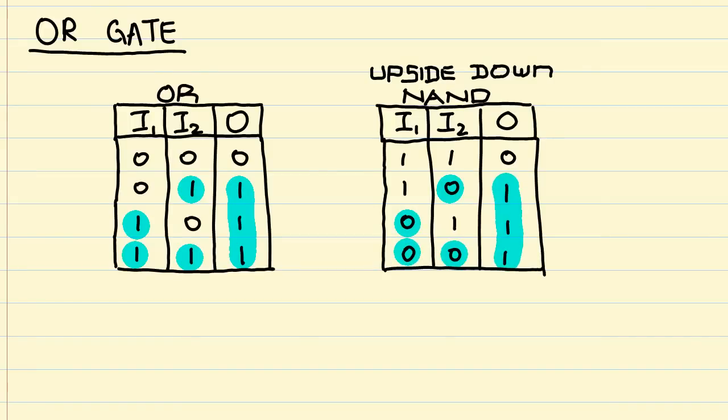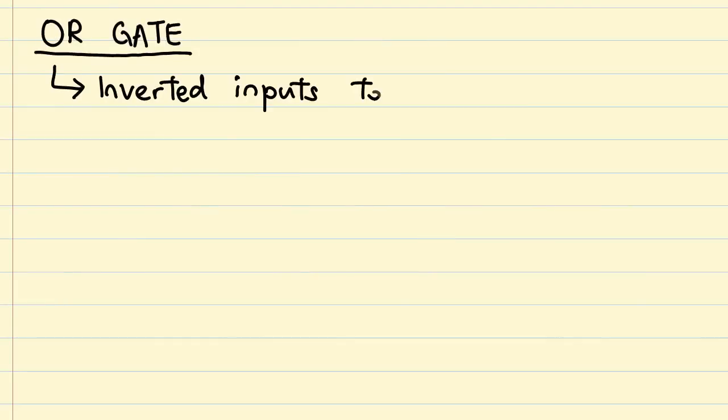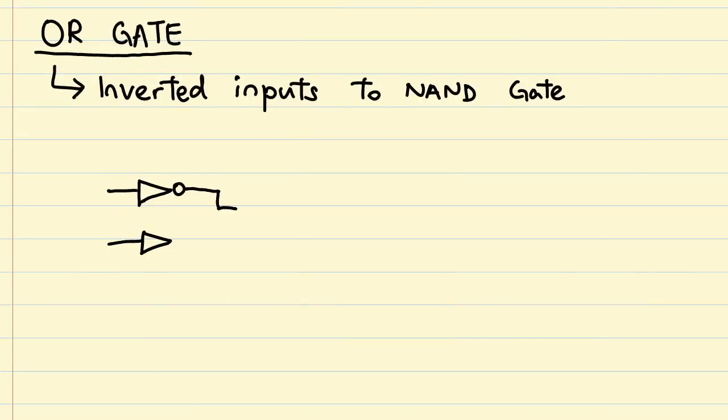What this essentially means is that for a NAND gate to operate like an OR gate, it must receive inverted data on both its inputs. Knowing that, it's as easy as adding NOT gates to both inputs before letting the data through to the NAND gate.